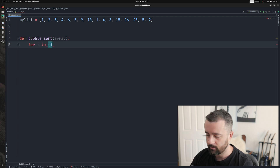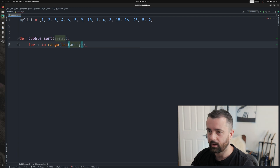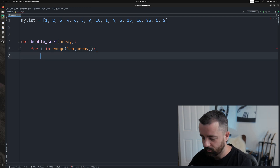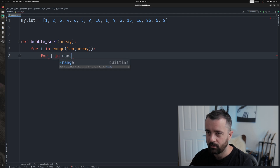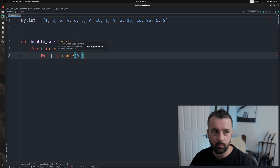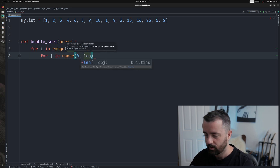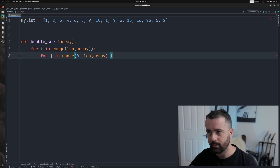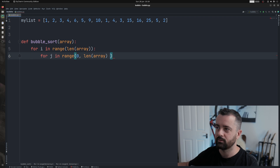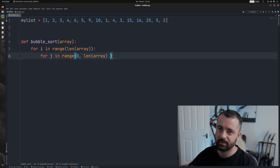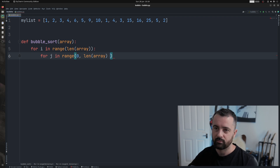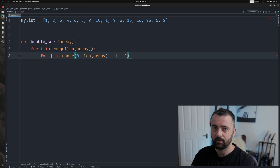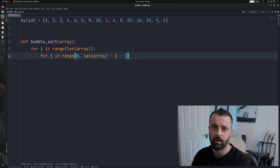So we'll say for i in range of the length of that array. This is our outer loop — it's going to iterate through every item in the list. We then need our inner loop, so we'll do for j in range, starting at zero for the first index, then the length of the array. But we need to do minus i and minus one, because every iteration the highest number goes to the end — we need this reduced down every time, and minus one because we want the index on the left of the pair that we're going to compare and swap.